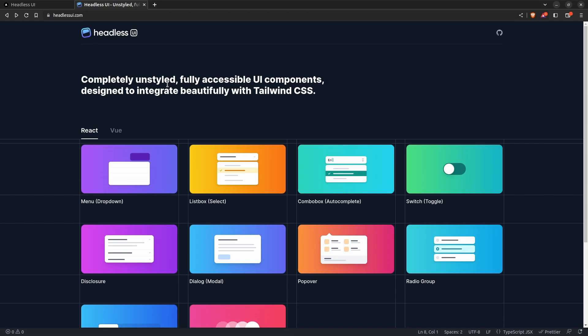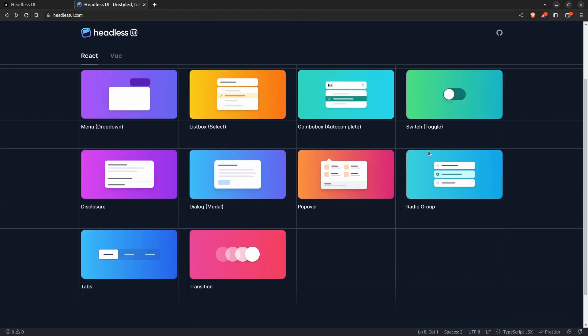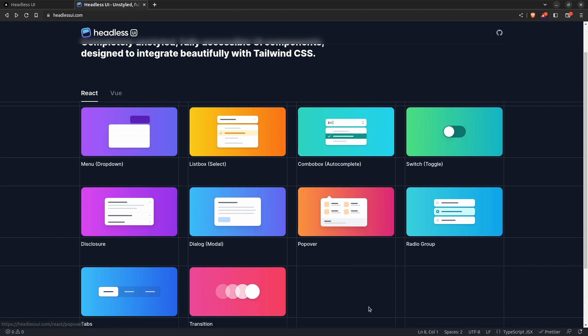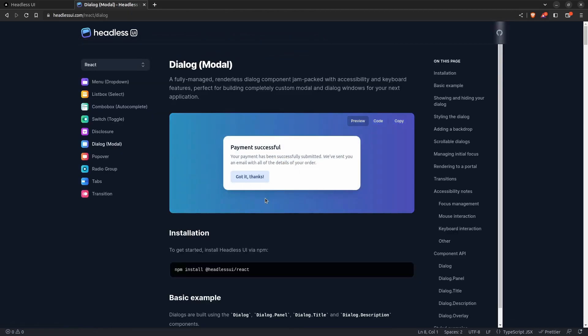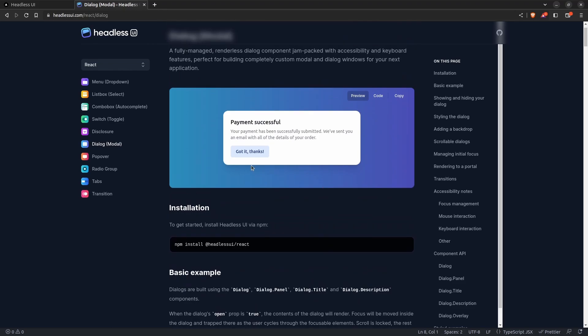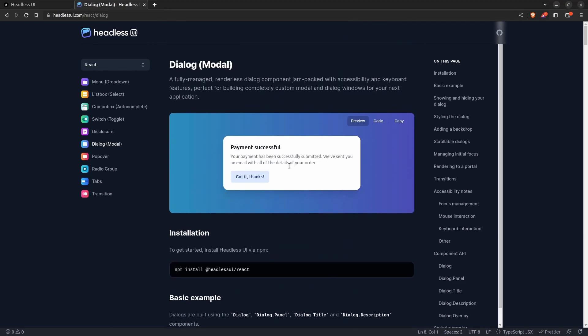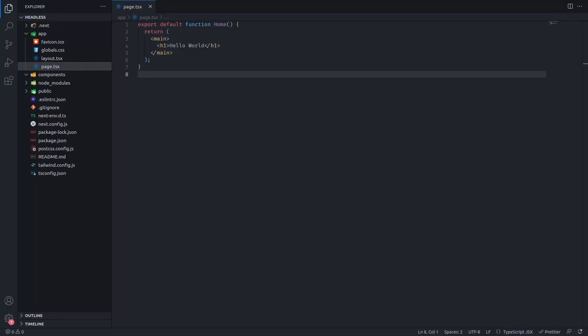It's a headless component library that uses Tailwind CSS, so if you couple this with Tailwind it's even easier to work with. I'm going to be creating an example — a modal or dialog — and we're going to create a very easy to use reusable modal for confirming and canceling an action. I have created a Next.js project, it's just an empty screen.